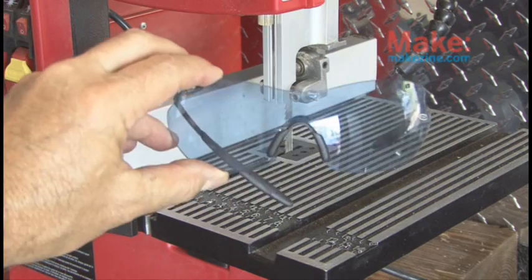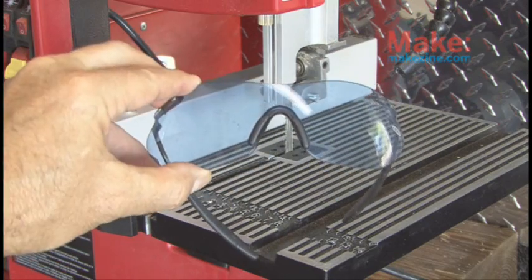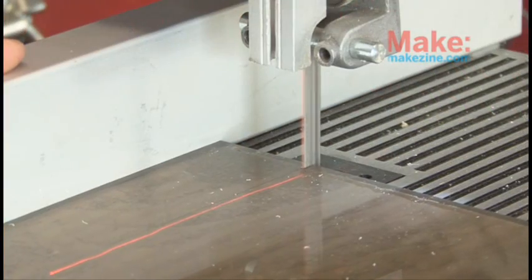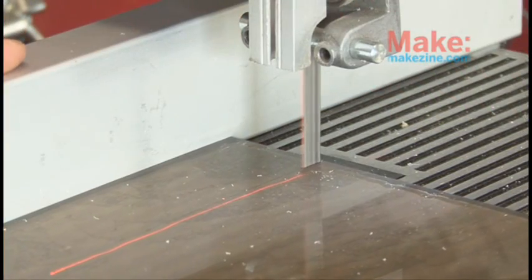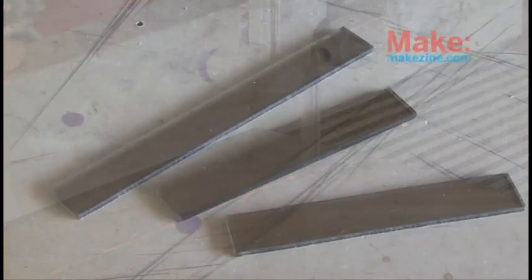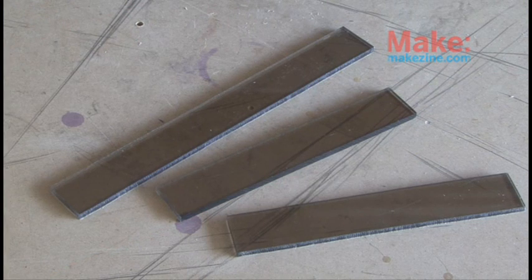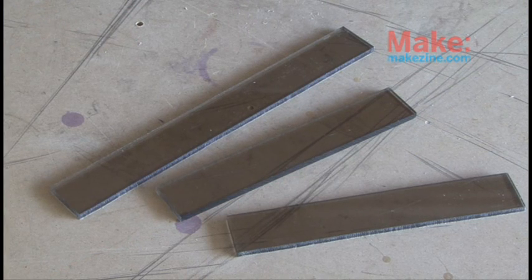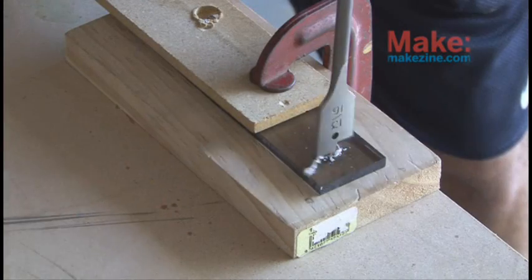As always, you'll want to wear safety glasses and then begin cutting out the three pieces of plastic. You should have one 12 inch long piece and two 8 and 5 eighths inch long pieces.